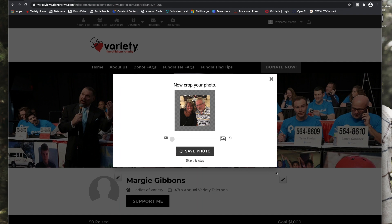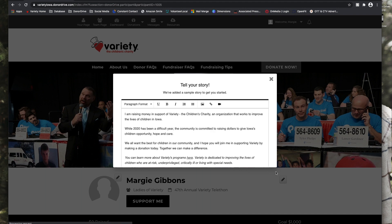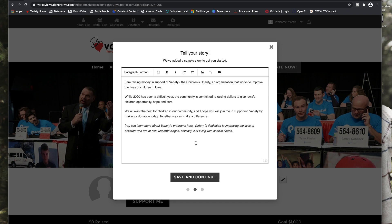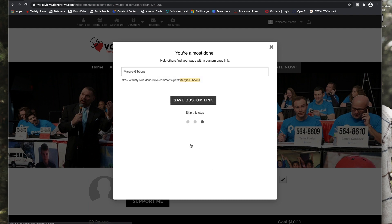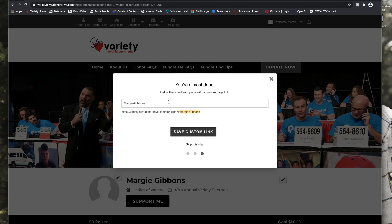So now we can customize your story. This is some default text that has been updated that's pretty personable to the 47th annual telethon, but you can tell your story if you'd like. And you can update your custom link to make it easy to share your personal fundraising page. We're going to click save.